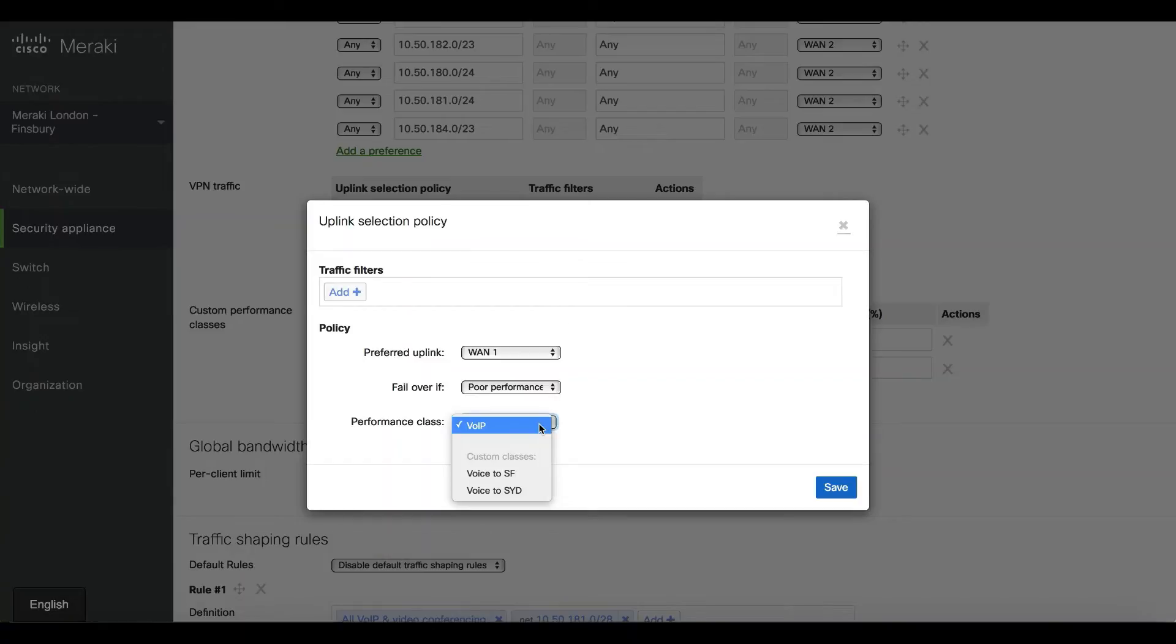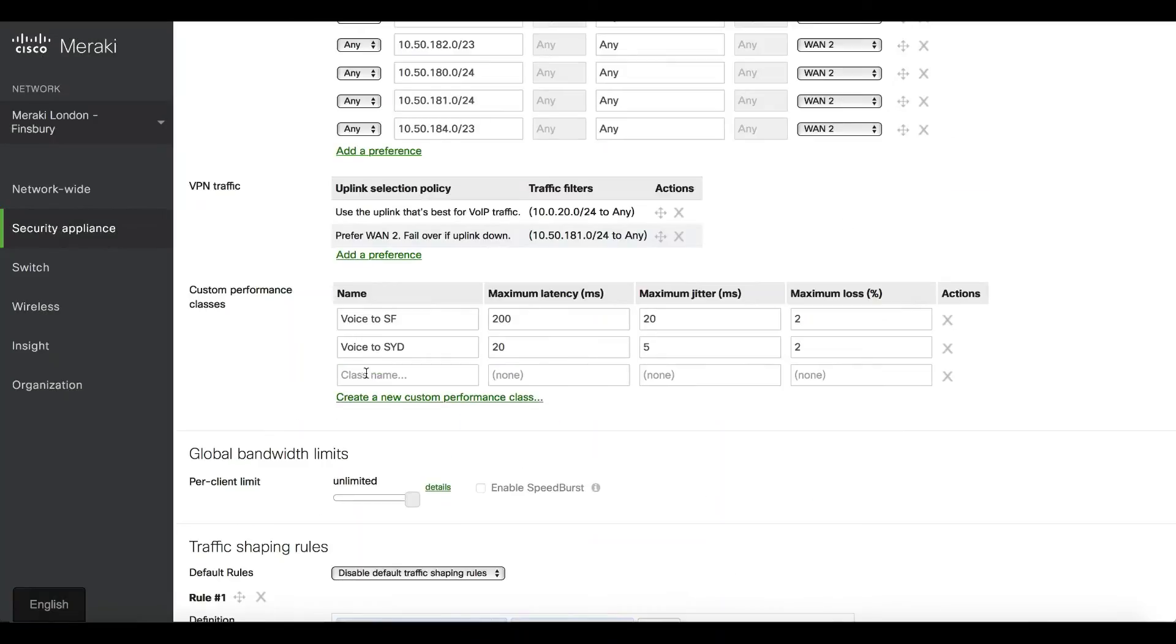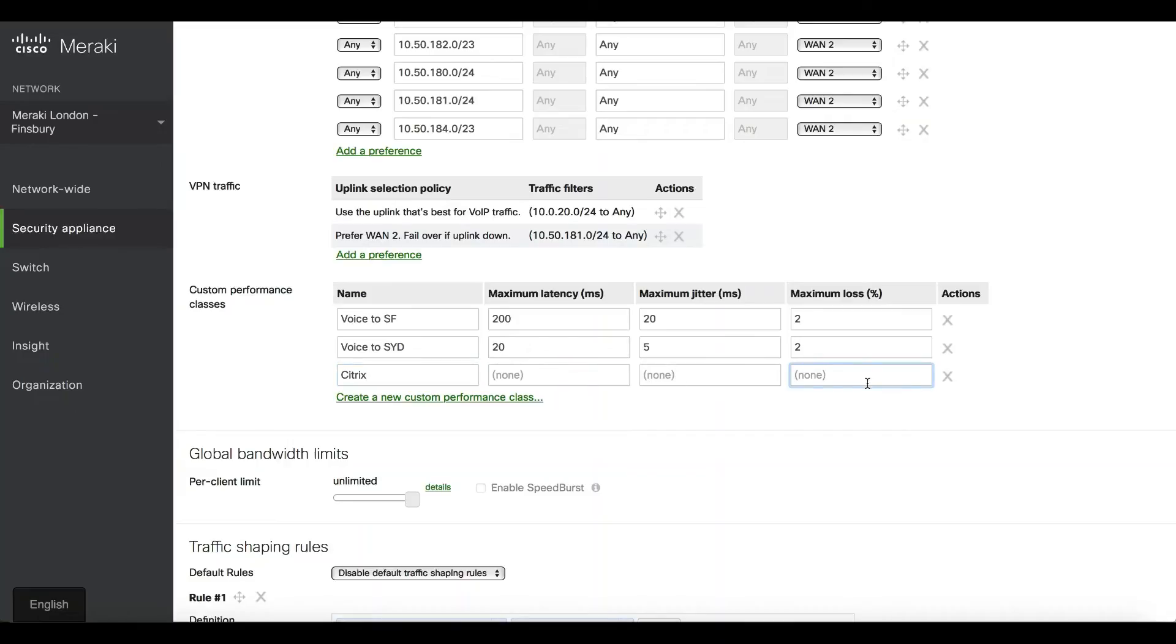As you can see, there's a performance class where you can define what poor performance means for that particular application. Let's say I was using Citrix, and the only thing Citrix cares about is having less than 5% packet loss. I'll say Citrix, I will put 5% loss.